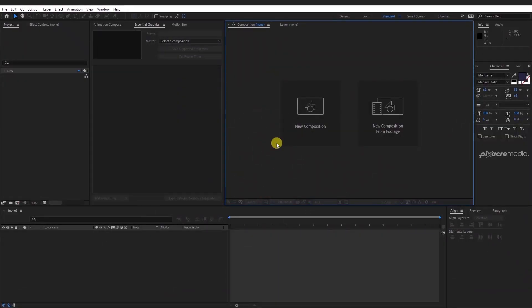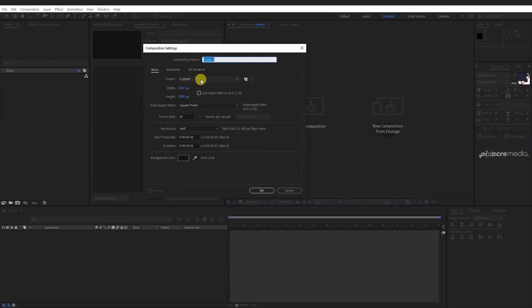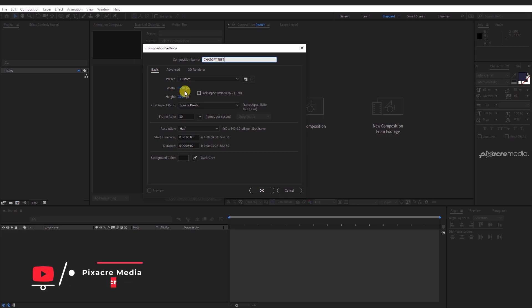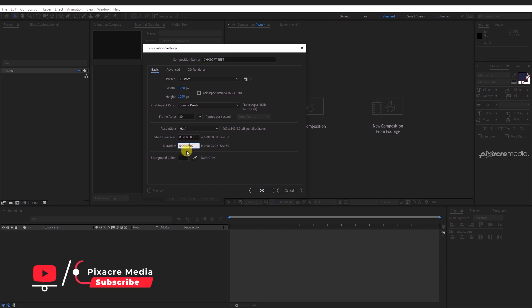As usual, let's create a new composition and name it ChatGPT Test. Make the resolution 1920x1080 and the duration to 5 seconds.